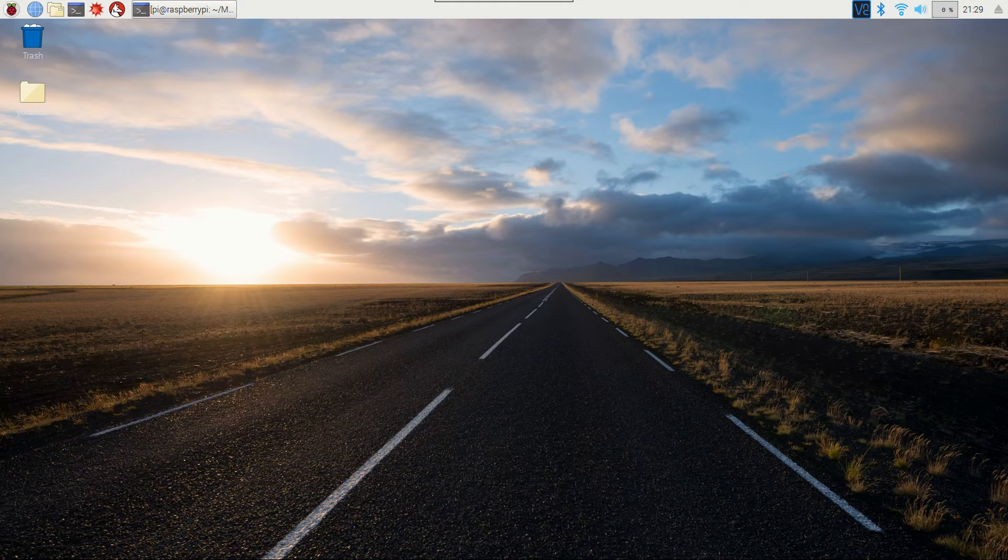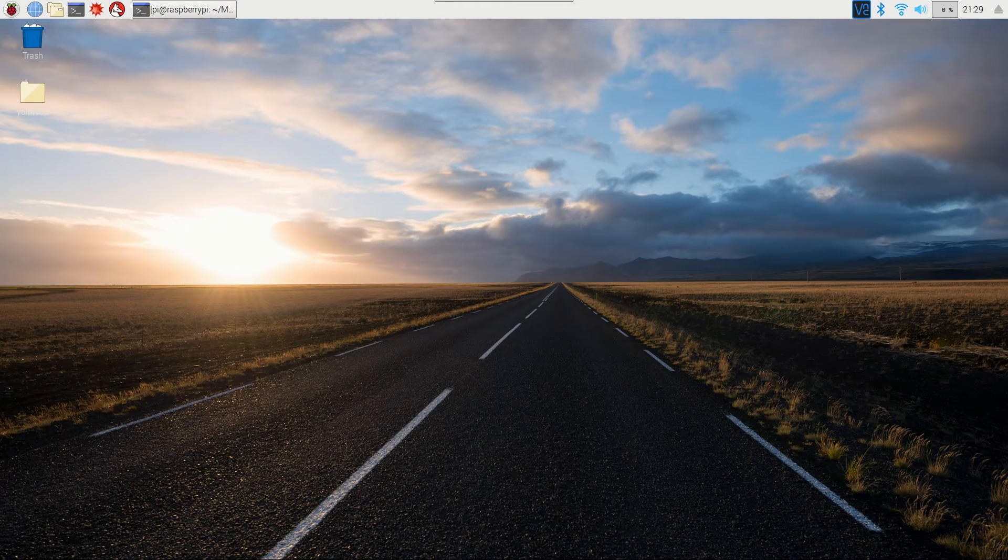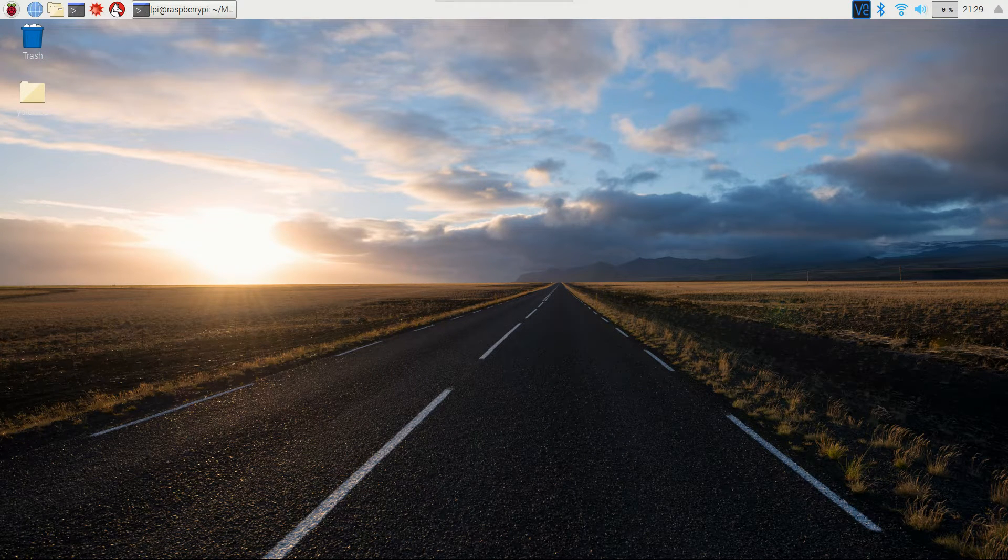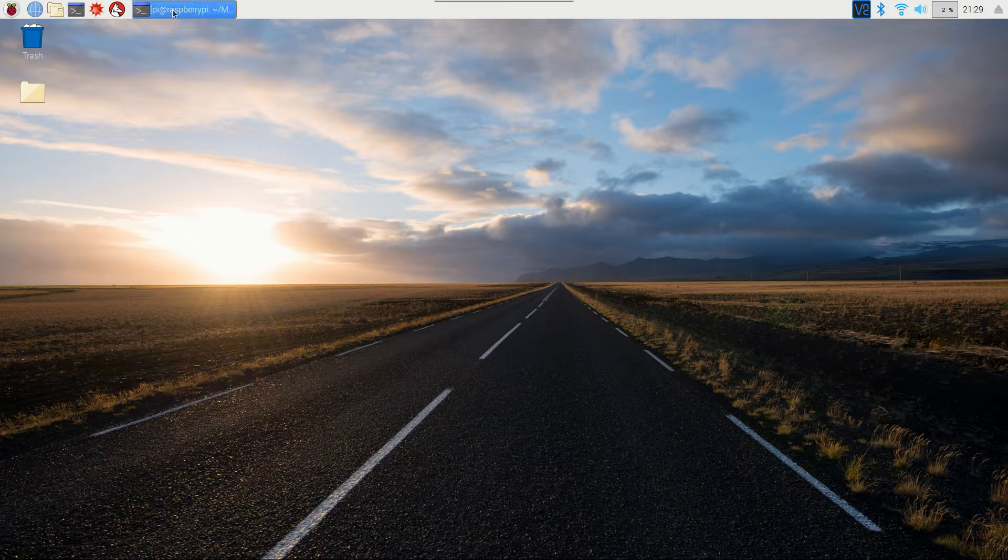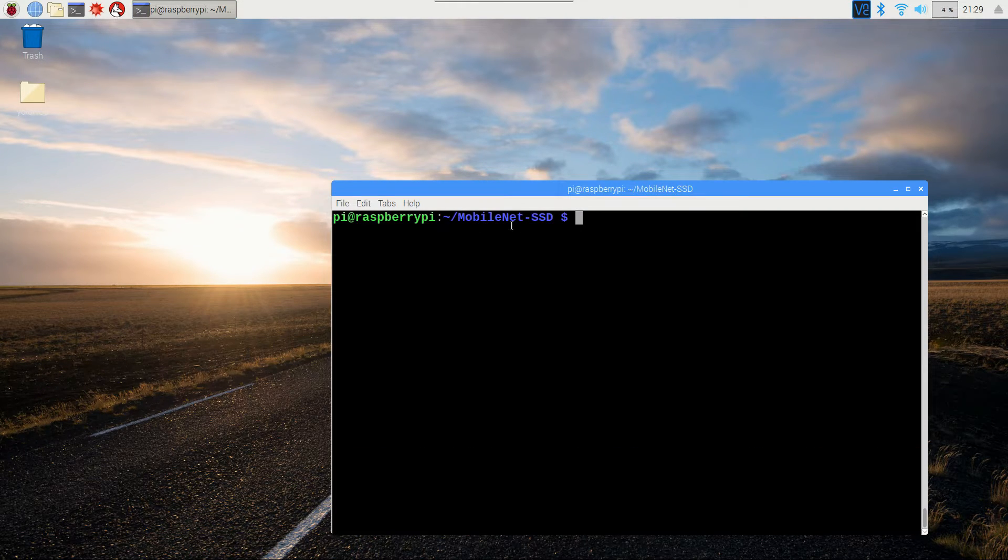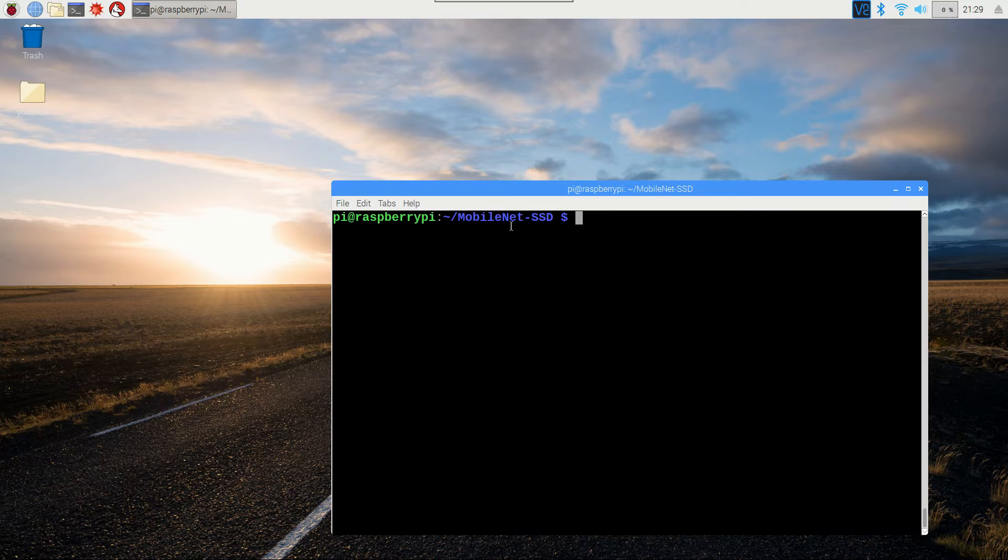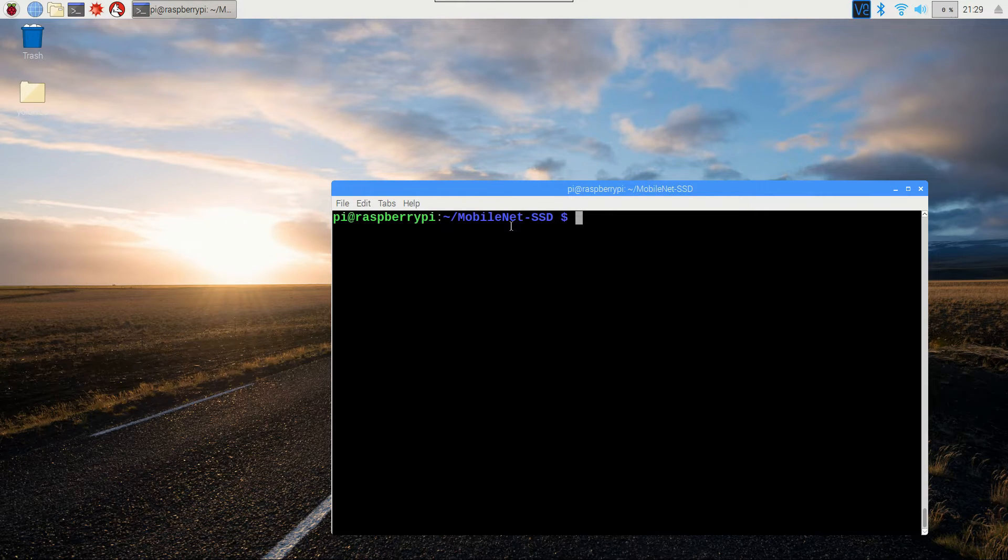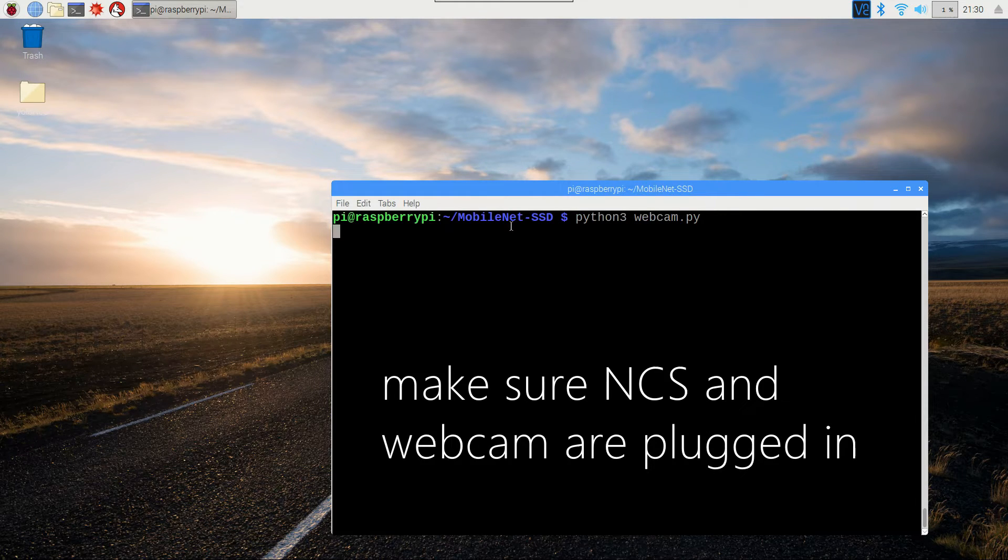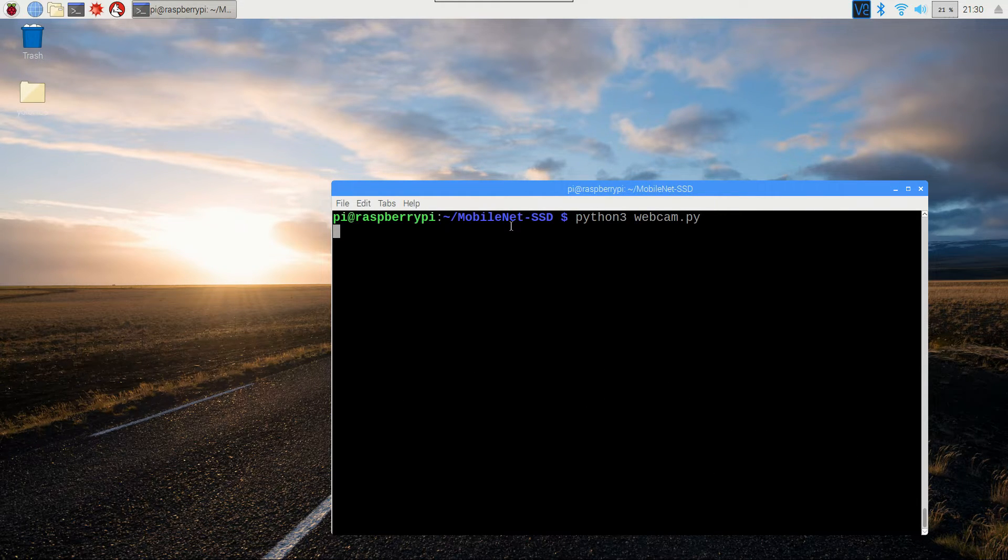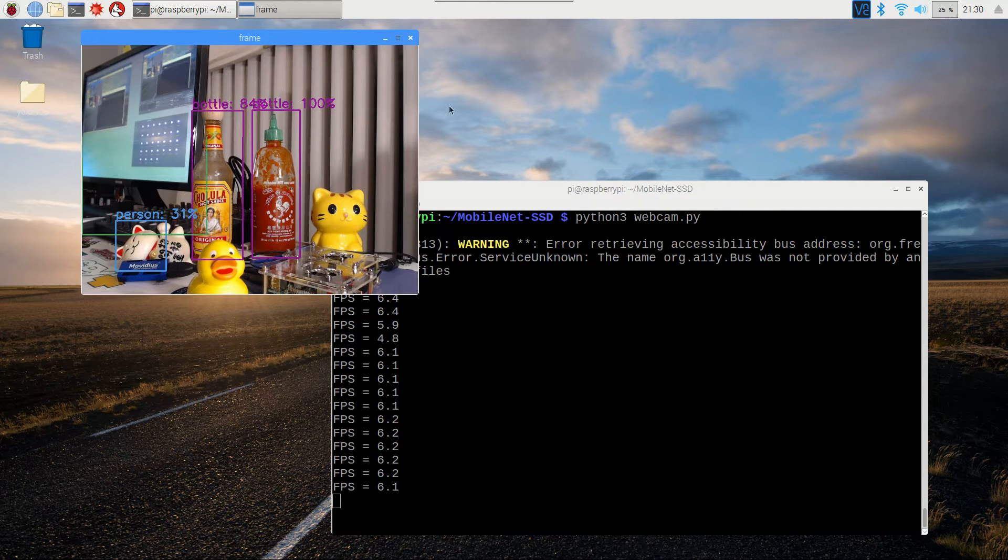All right, first up is the Raspberry Pi. So I've started up a VNC session, I'm going to pull up a terminal, and I'm just right here in the mobile SSD folder. And I've already gone ahead and transferred the folder onto both Raspberry Pi and ROC64. So to run it, it's just Python 3 webcam.py. So now let's go ahead and run it, see what we get.